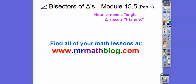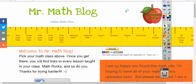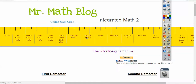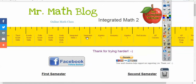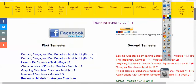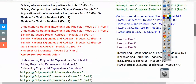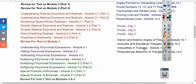Don't forget all your lessons can be found at MrMathLog.com. This is an Integrated Math 2 link, and the angle bisectors lesson is going to be loaded right below the perpendicular bisectors.